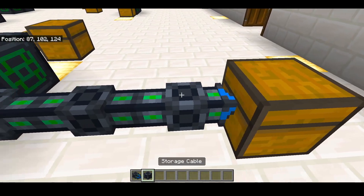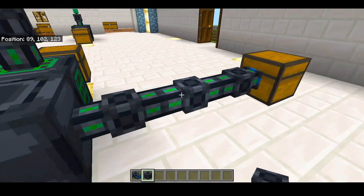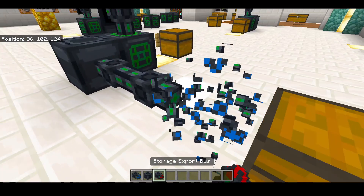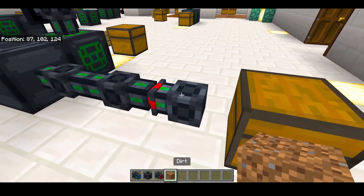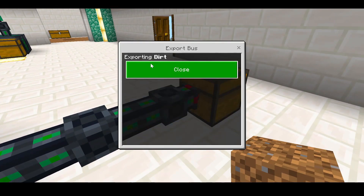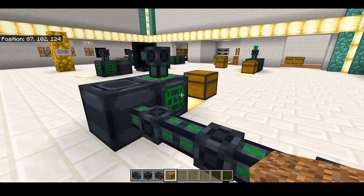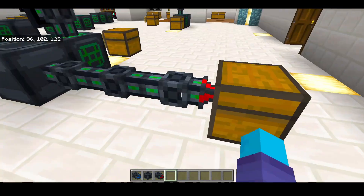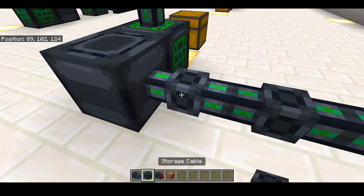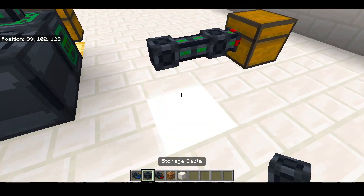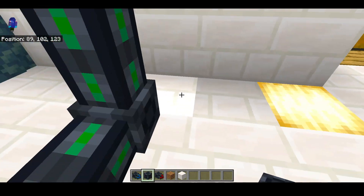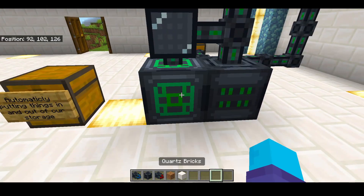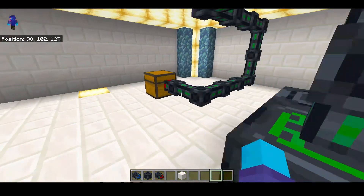This import bus takes items out and the cables are basically like transfer thingies — they transfer items. Import buses take items out and then you can use export buses to put items back in. If we use this export bus and set up a filter — click on it with the dirt — now it's filtering only dirt. Put it back in our system and it will take all the dirt out of our system and put it into this chest. You can also set up the cables to be as far as possible, so you can have some extravagant systems.